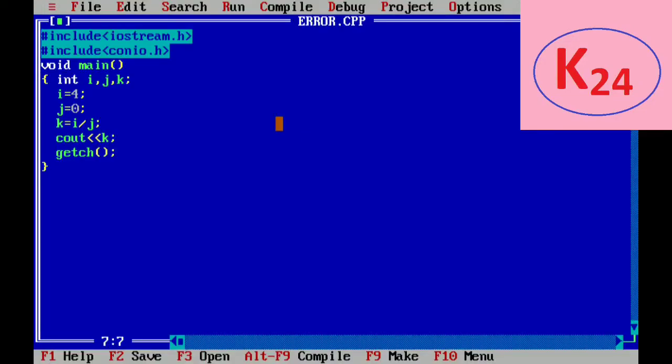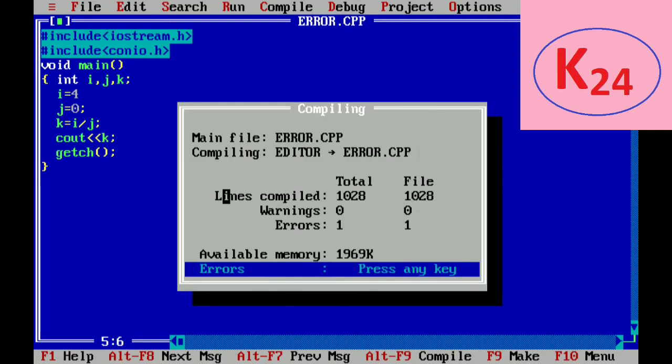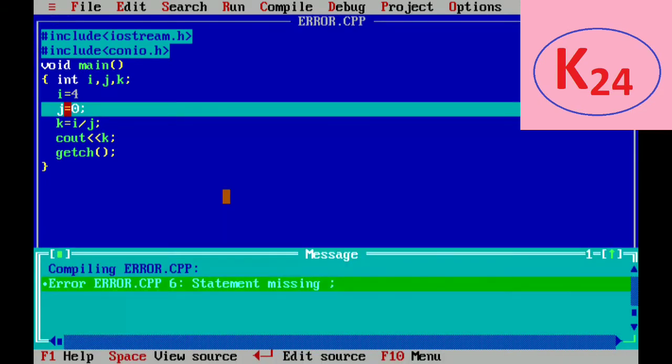Now let's see a program in which we will show all types of errors. The program is for dividing two numbers. Suppose i = 4, but we forgot to use the semicolon and then we execute. Then one error appears — the statement is missing the semicolon. This is the syntax error.